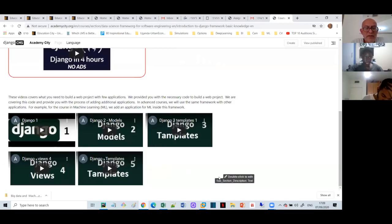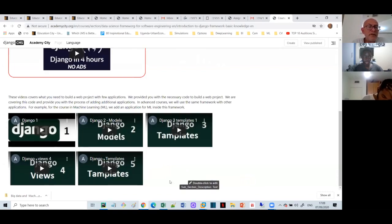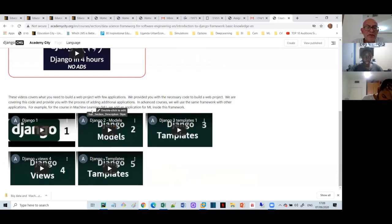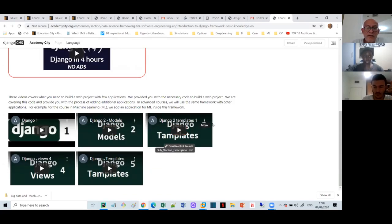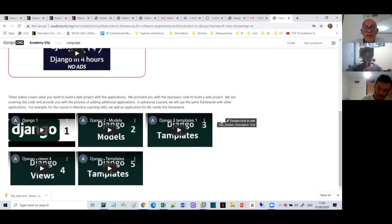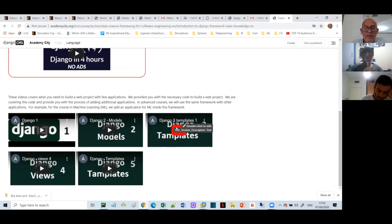So far we talked about databases, we talked about Python, and then the course started when we started Django. The first things we did was the routing structure of Django, then we talked about models — that's where we write how to create a table or tables, and the links between them. Then we talked about templates, which is the presentation layer.